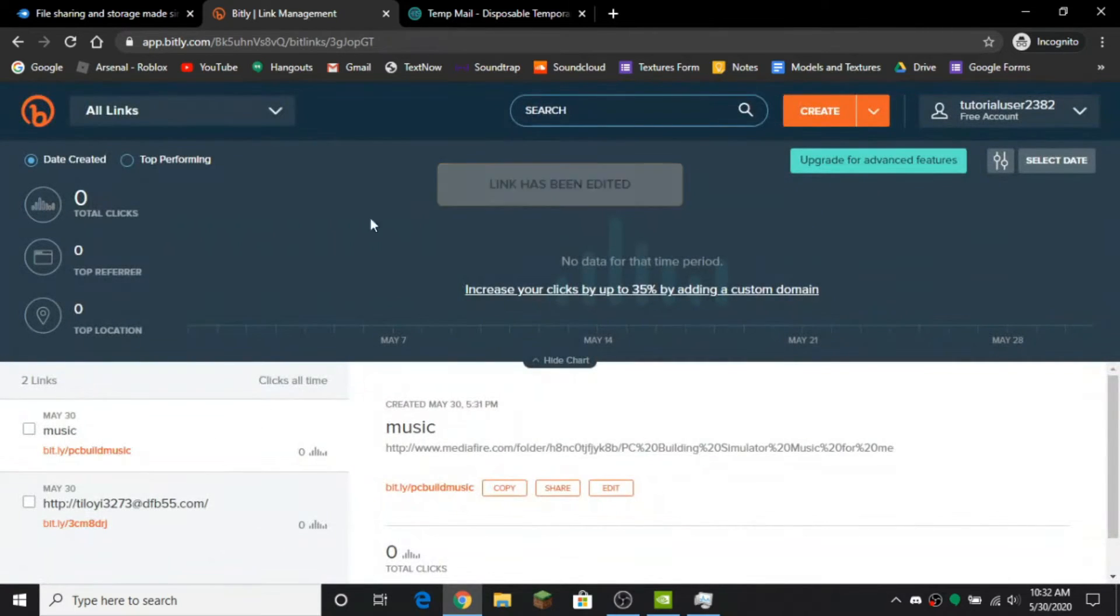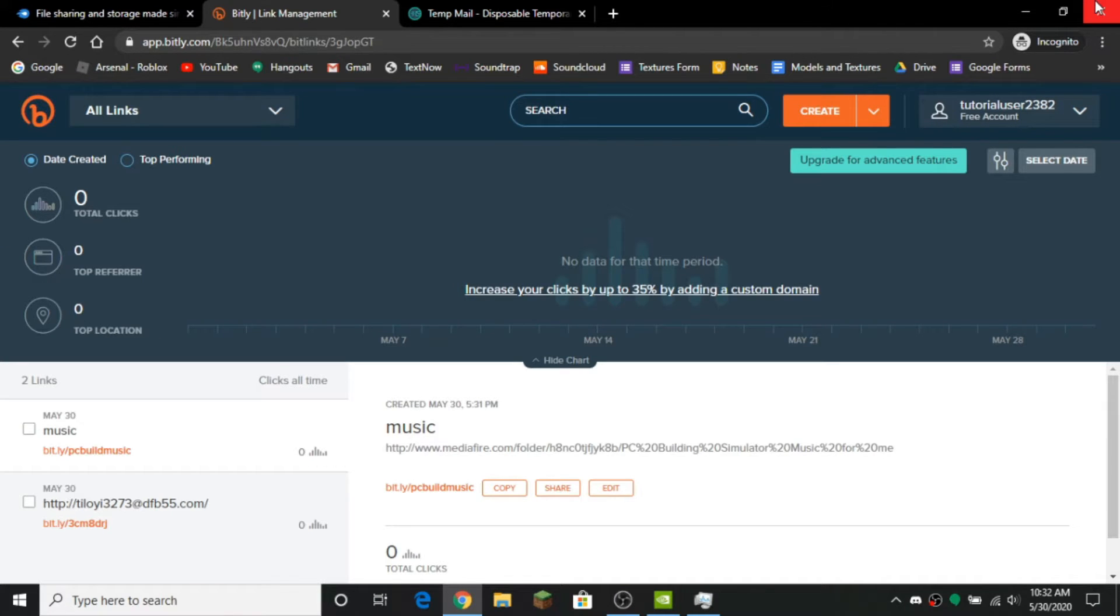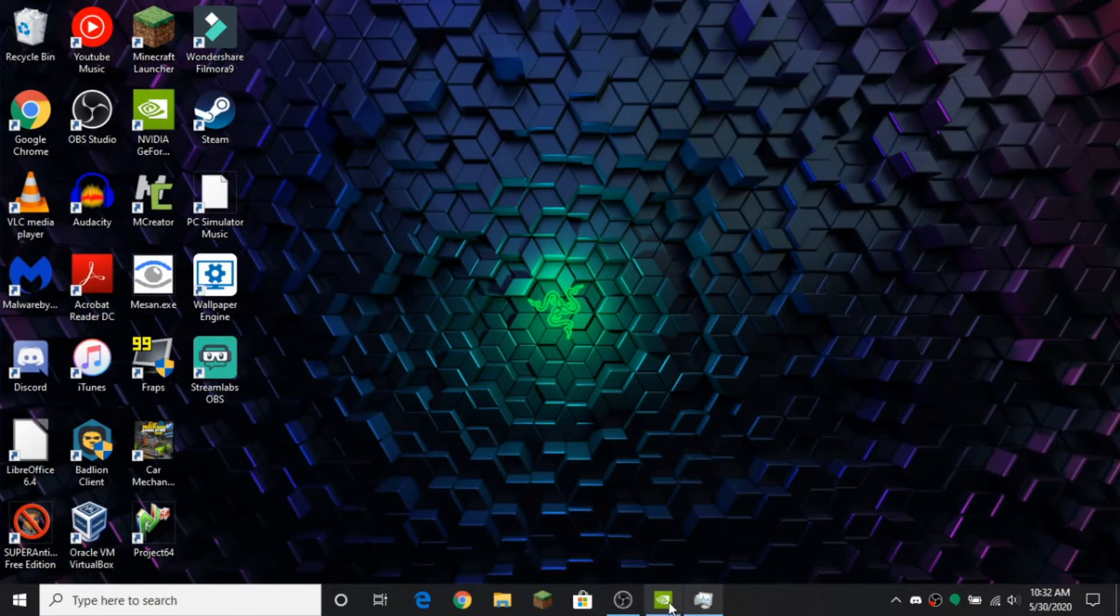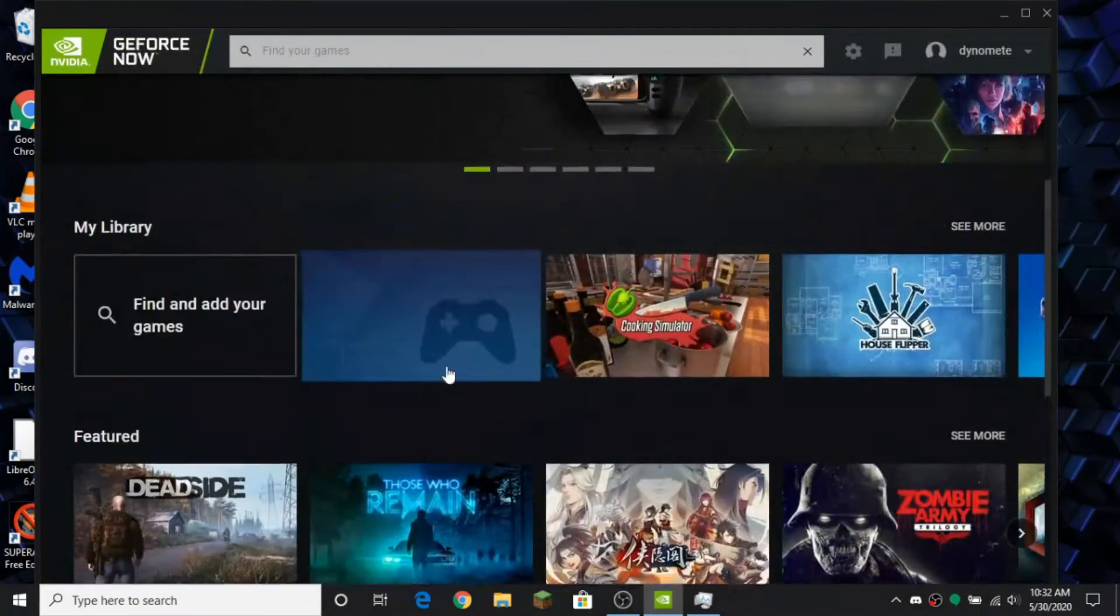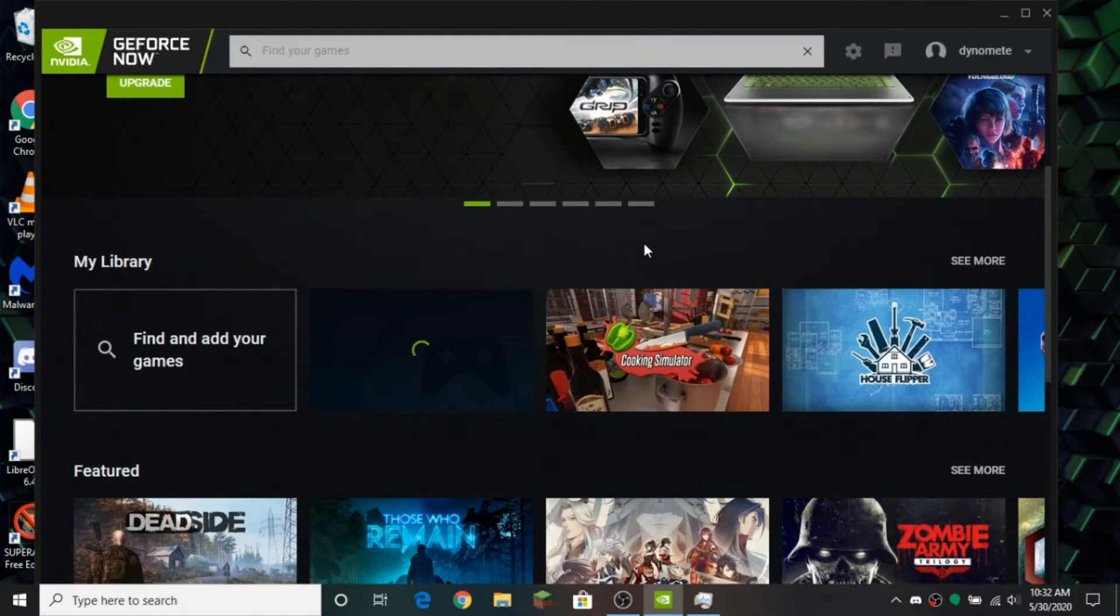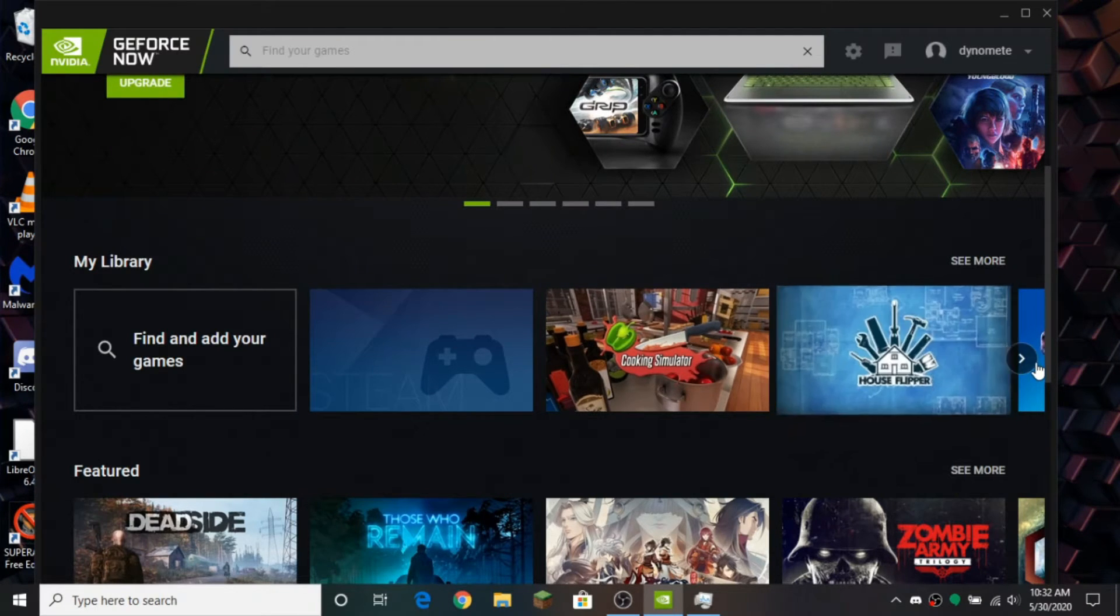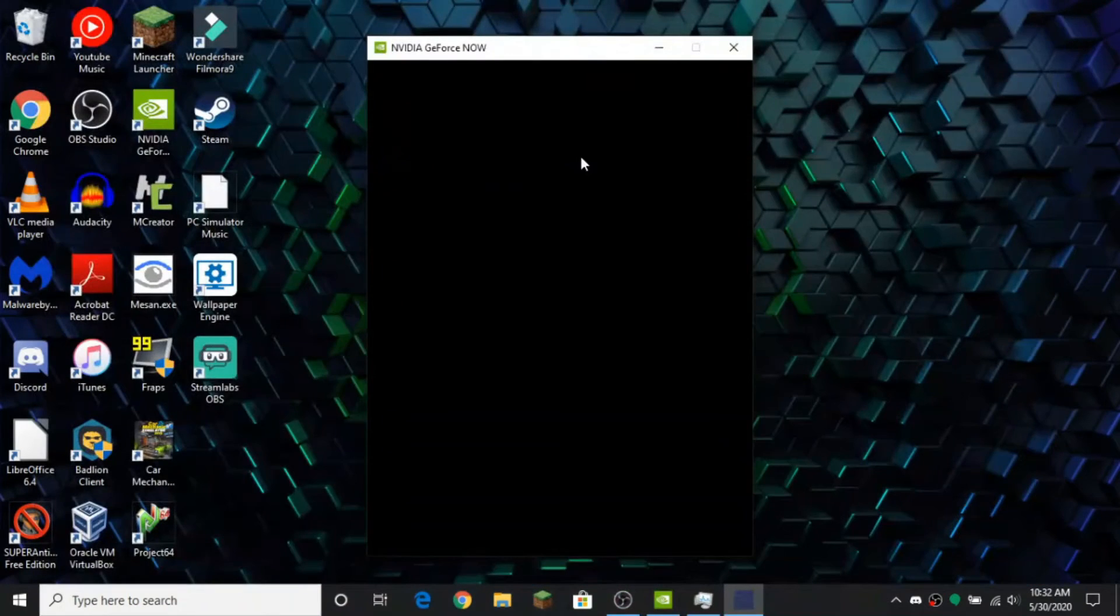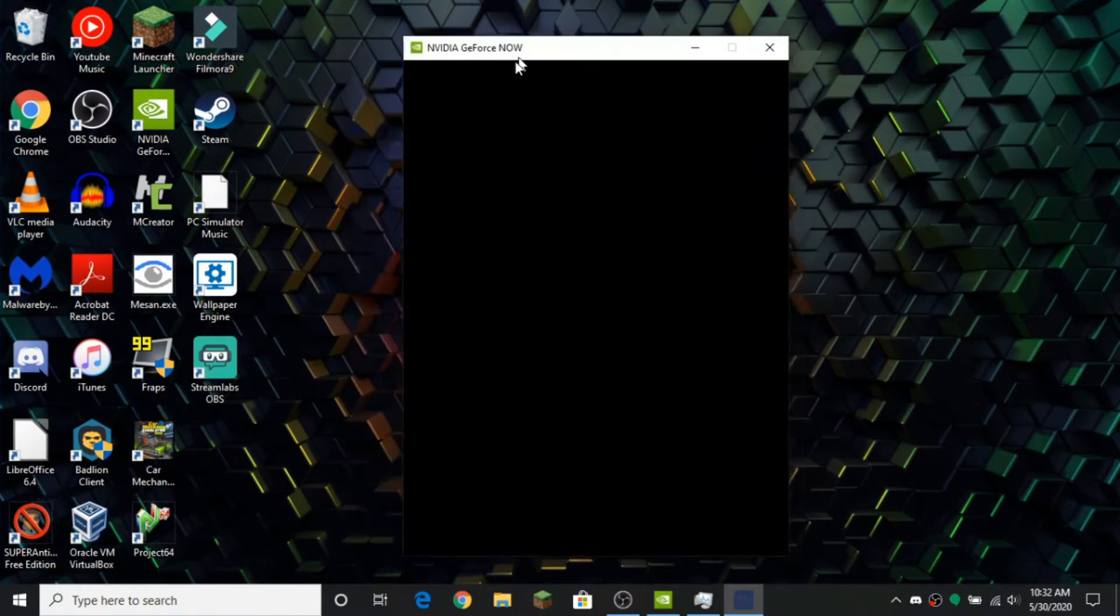Now we no longer need this so you can just close out of that whole window. Just remember that link and then you want to launch Steam. I'll be back once it's loaded.